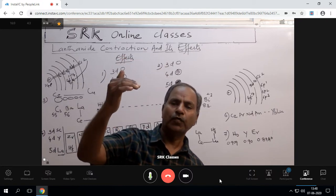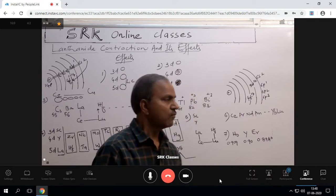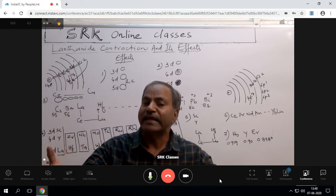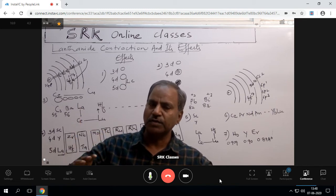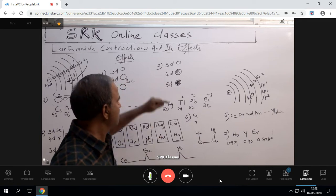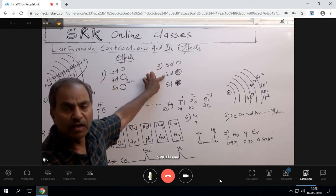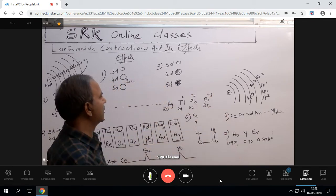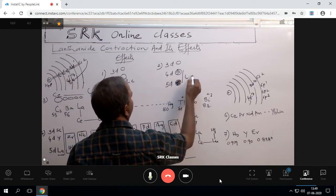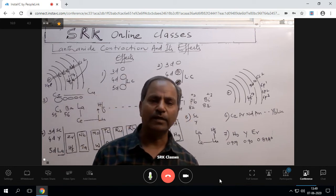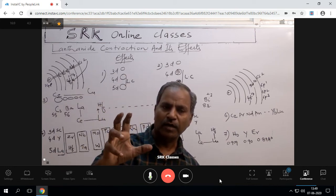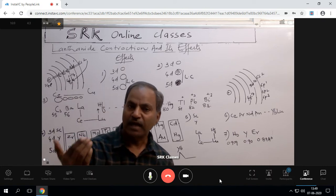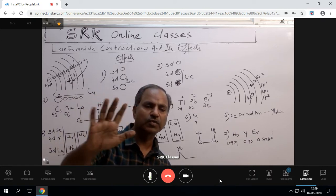Second effect: going from top to bottom — 3d to 4d, 4d to 5d in a group — densities are increasing. Normally 3d to 4d density increases and 4d to 5d density should also normally increase. But what we observe is that 3d to 4d densities increase normally, while 4d to 5d densities are abnormally and unexpectedly increasing. This is due to lanthanide contraction. The decrease in atomic size of 5d elements and abnormal increase in their densities is due to lanthanide contraction.